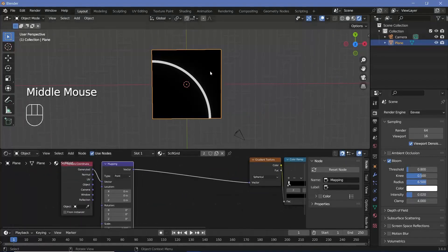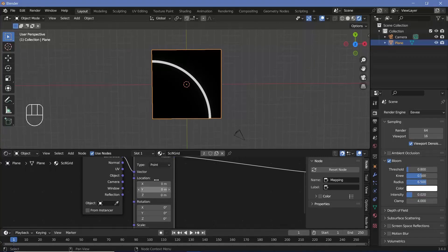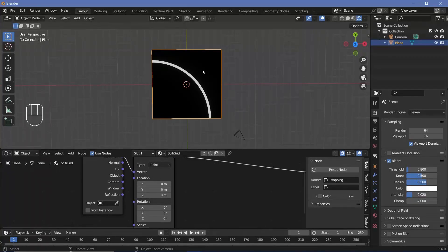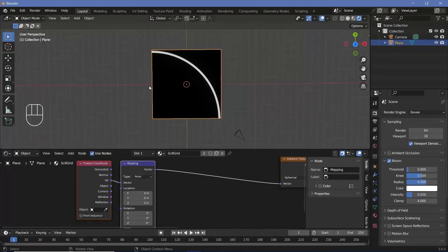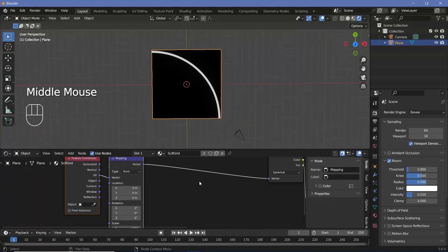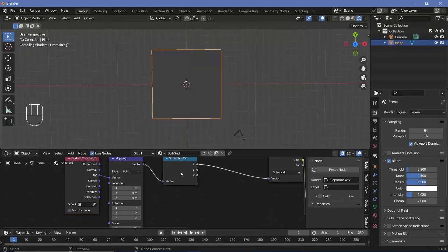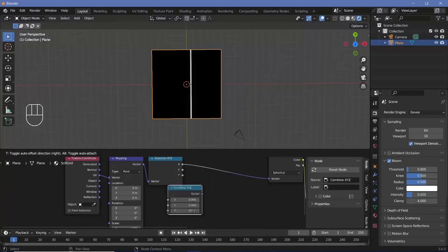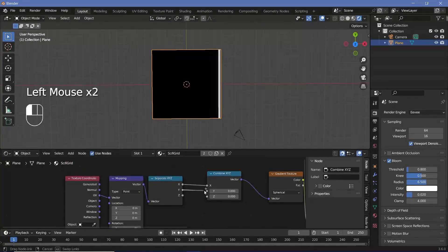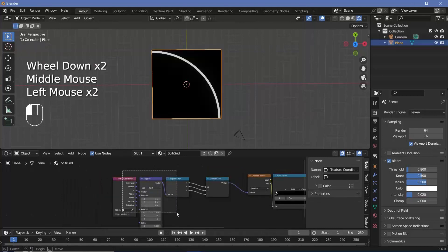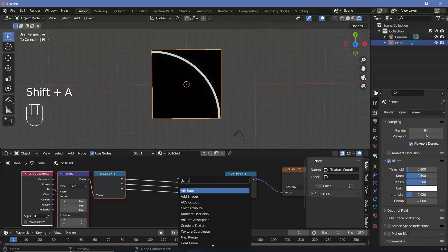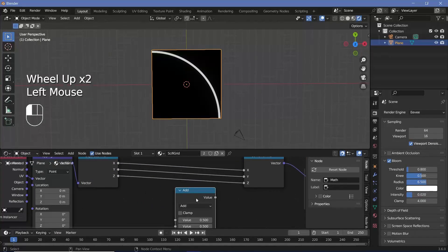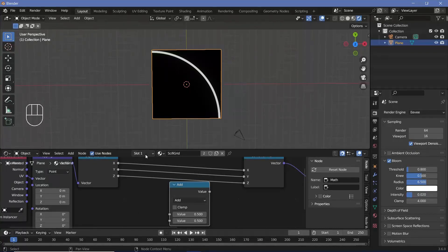To make the pattern repeat, we change the texture coordinate from Generated to UV. For individual control on X and Y, we search for a Separate XYZ node and plug it in, followed by a Combine XYZ node. To make something repeat, we use a math node set to Modulo, which gives us the remainder after division — so every time the number crosses one it goes back to zero, creating a repeat.